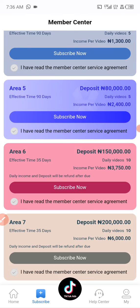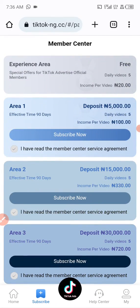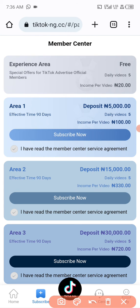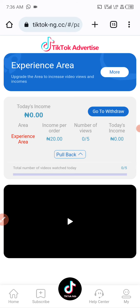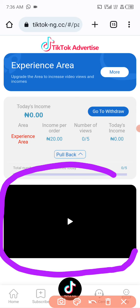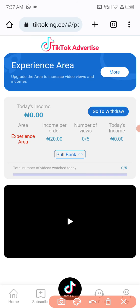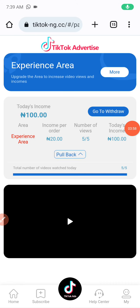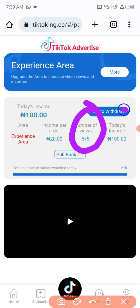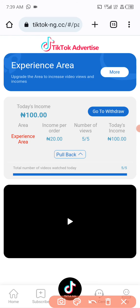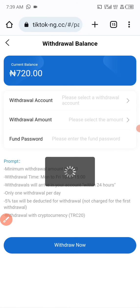After recharging, come to subscribe, click on subscribe now for whichever amount you deposited. Since I haven't deposited I'm on the free plan, so I'm going to watch five videos — each video earns 20 Naira. You come to TikTok Ad and click on the video to watch it. I'm going to pause and watch the five videos now. After watching all five, you can see the number of views is five out of five and my today's income is 100 Naira. That's the simple task you can do in just a few minutes.